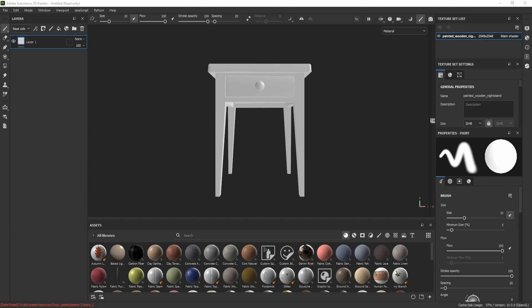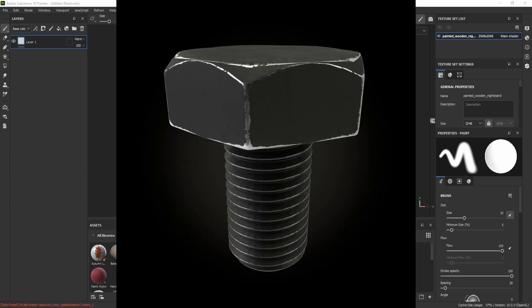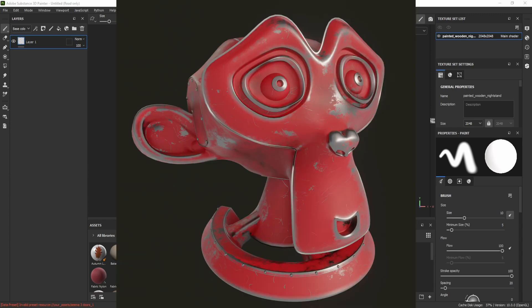In this tutorial we will learn how to create curvature maps, also known as edge maps or cavity maps. We can see some examples on the screen of what curvature maps look like.